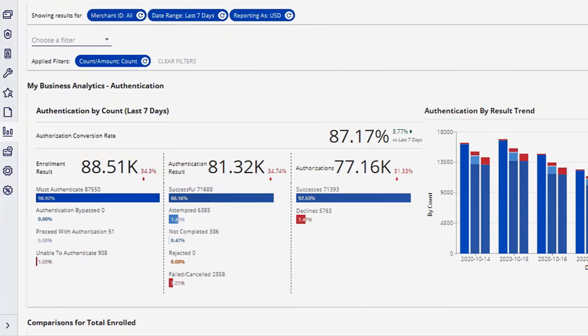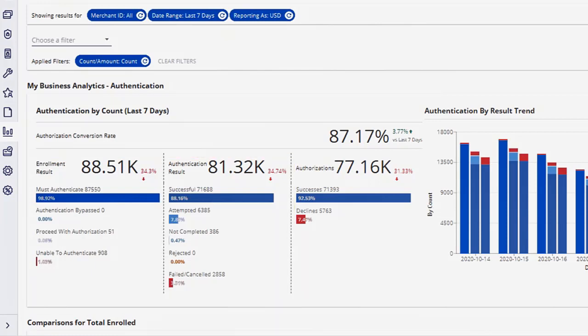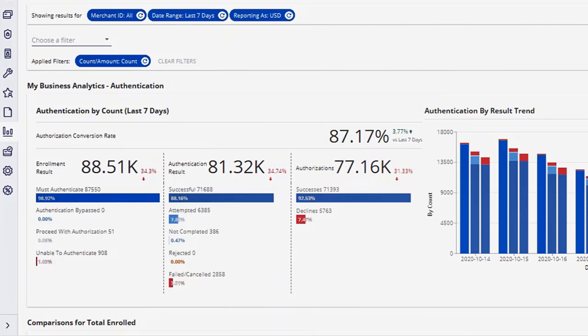Similarly, you can see authentication results as a trend, and broken down by the different outcomes. Authorizations are shown as a trend over the time period, and broken down by successes and declines.